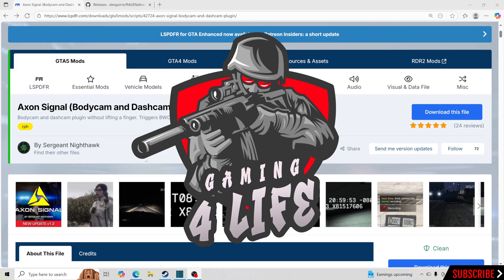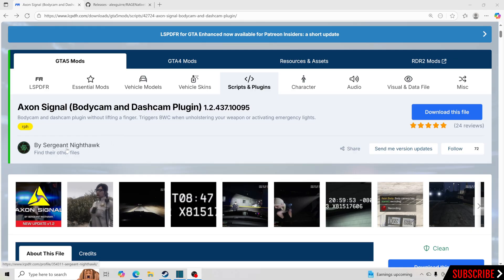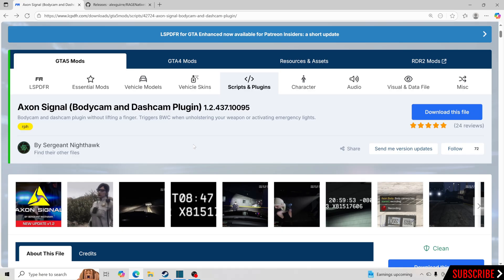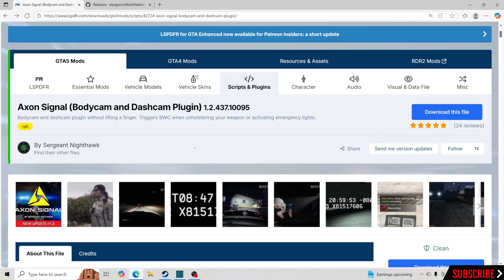Hello everybody and welcome back to another GTA5 LSPDFR video. For our tutorial today I'm going to be teaching you how to install the Axon Signal body cam and dash cam plugin by Sergeant Nighthawk — big shout out to Sergeant Nighthawk for this amazing plugin. It's a body cam and a dash cam in one. If you're new to the channel, hit that subscribe button to help reach a hundred thousand subscribers.